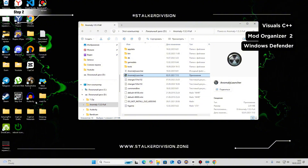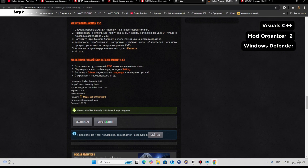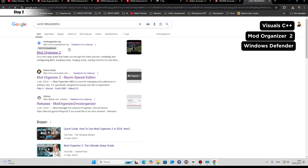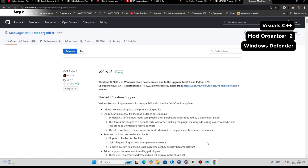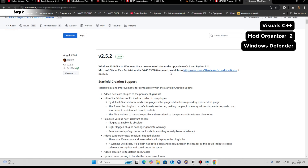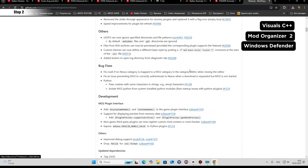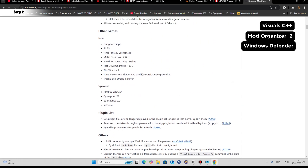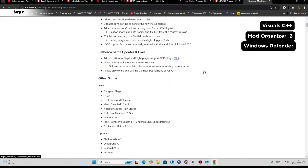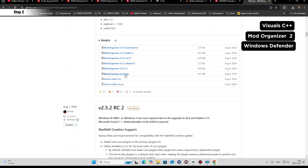To modify Anomaly we will need Mod Organizer. The link is in the description. Before you install Mod Organizer, there is one important thing on the Mod Organizer page: first, install the Visual C++ redistributable. Without it, it will cause crashes and problems — this is why many people have problems with modding Anomaly. Install it, then reboot your PC. After rebooting, come back to the page and download Mod Organizer.